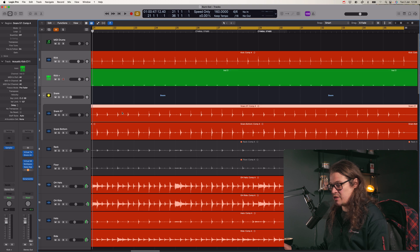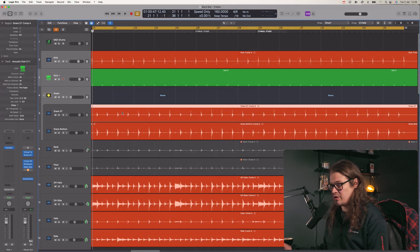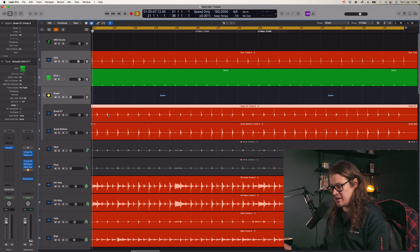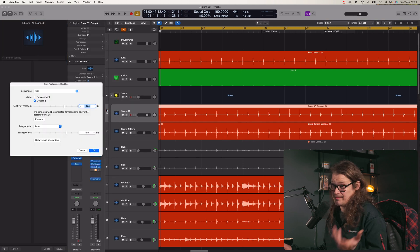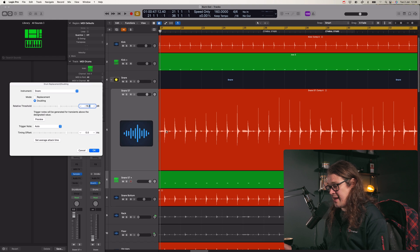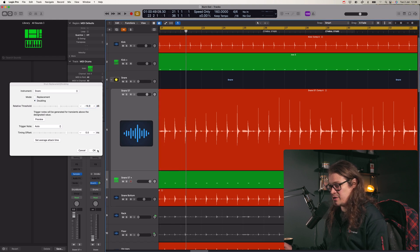I'm going to do the same thing for the snare. Select that, press Control and D. It doesn't like it when I've got other tracks selected for some reason — as soon as I select just that channel and do it, it works. Logic. So for the snare, every little spike has got a MIDI note. That's cool. Let's go to OK. So what I've essentially done there is created some MIDI notes from audio — gone audio to MIDI. That's pretty simple.